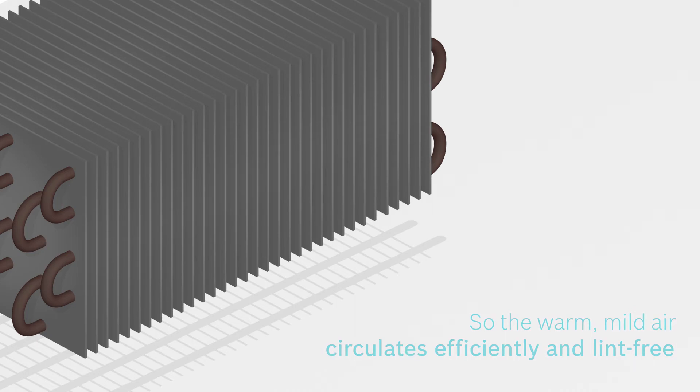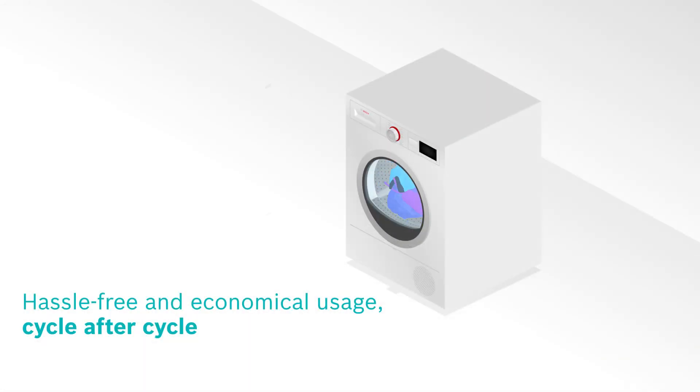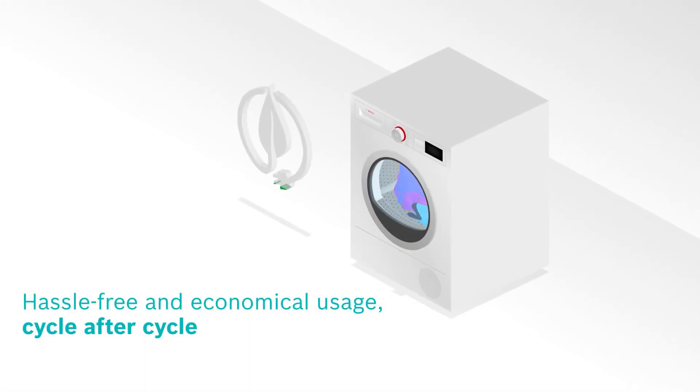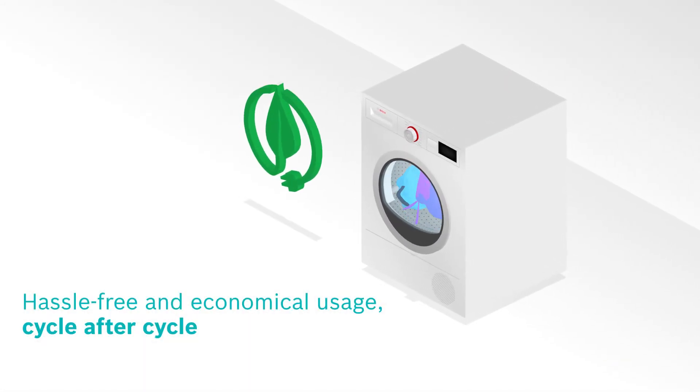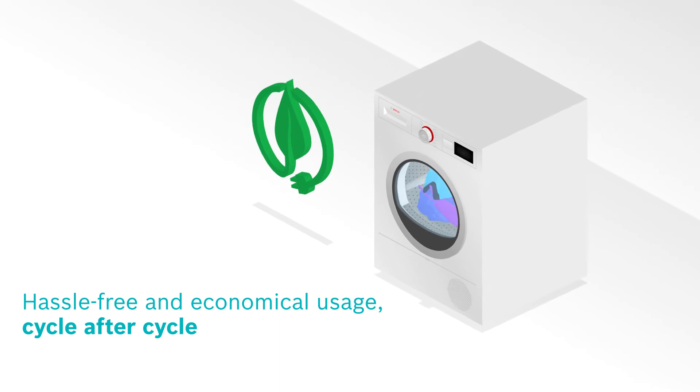Keeping your dryer running, both hassle-free and economical, cycle after cycle.